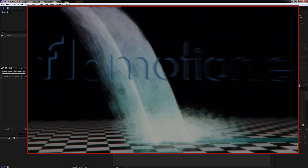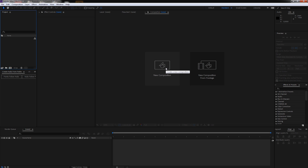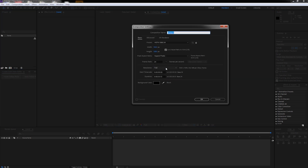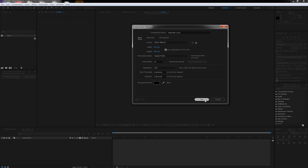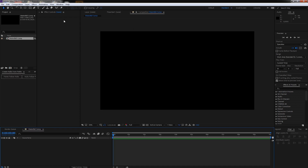Let's jump into After Effects and get started by clicking on new composition. Let's call this our waterfall comp, 1920 by 1080, 24 frames should be fine, let's make this 10 seconds long and hit okay. Since it's a 3D tutorial, let's create a solid.